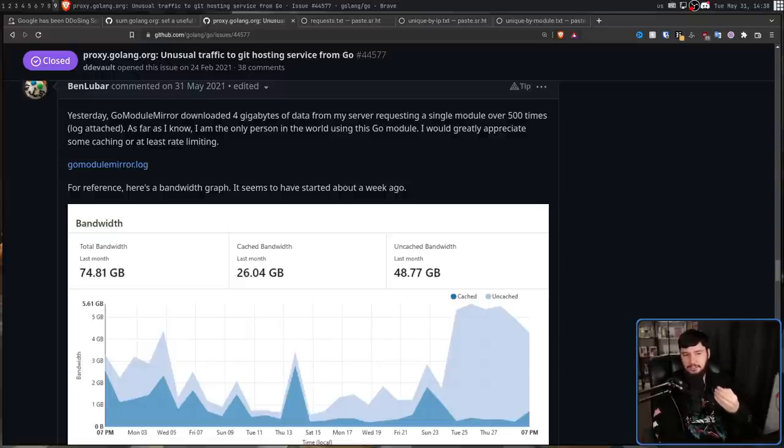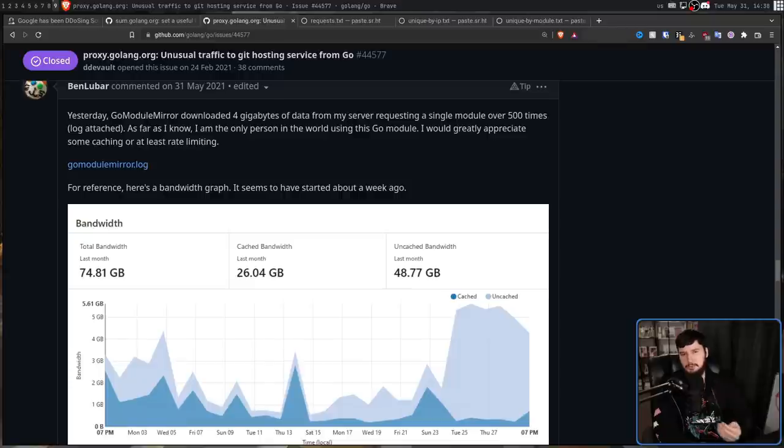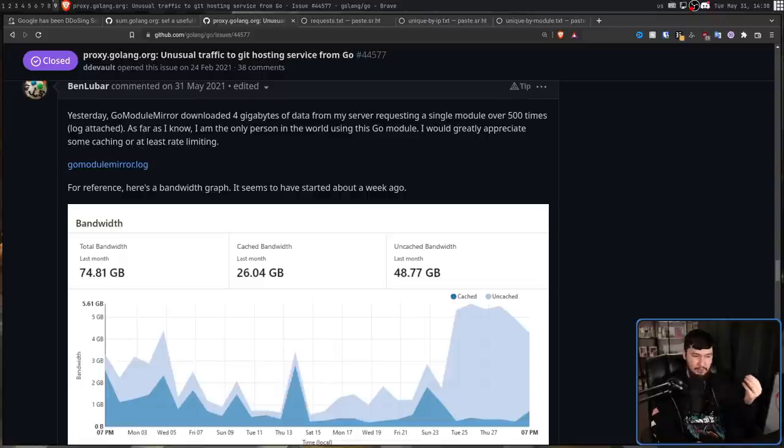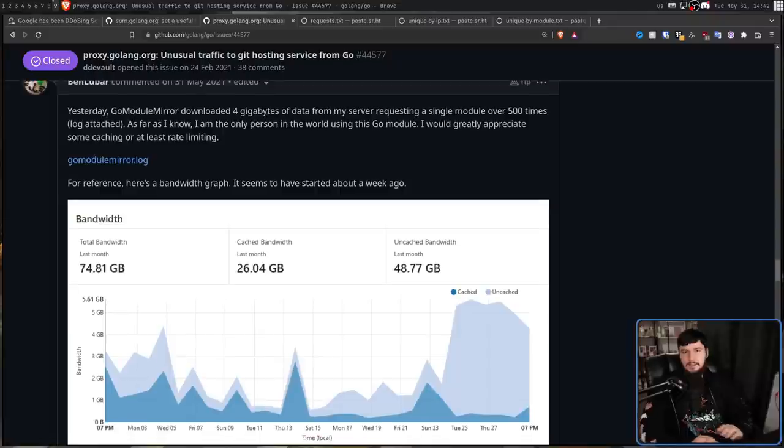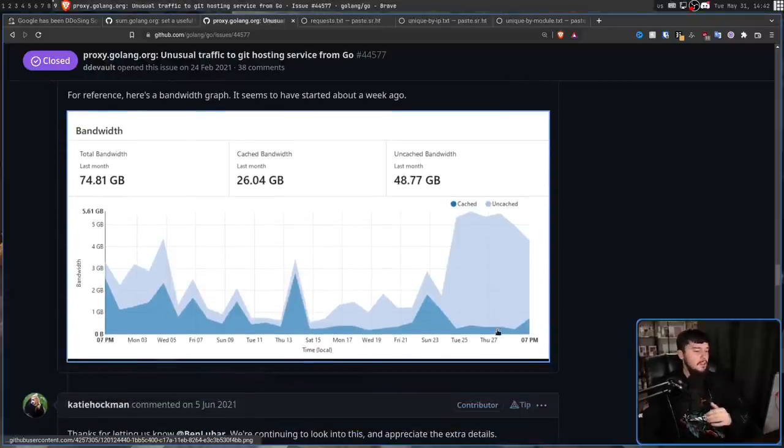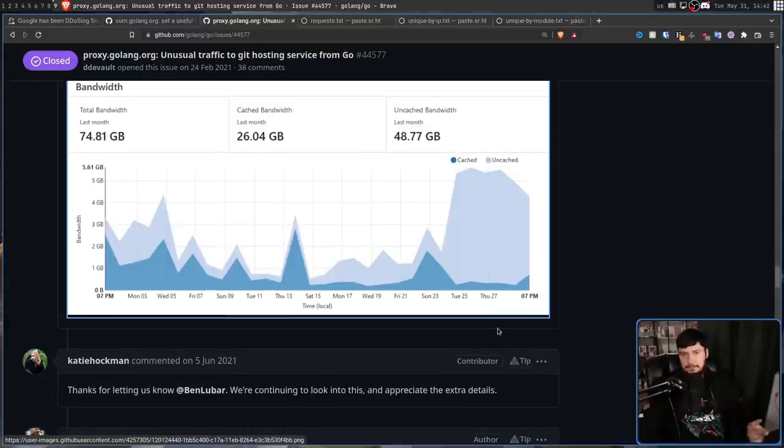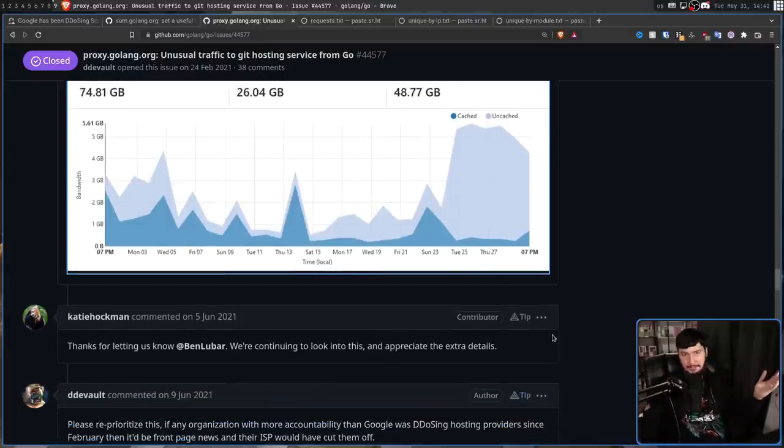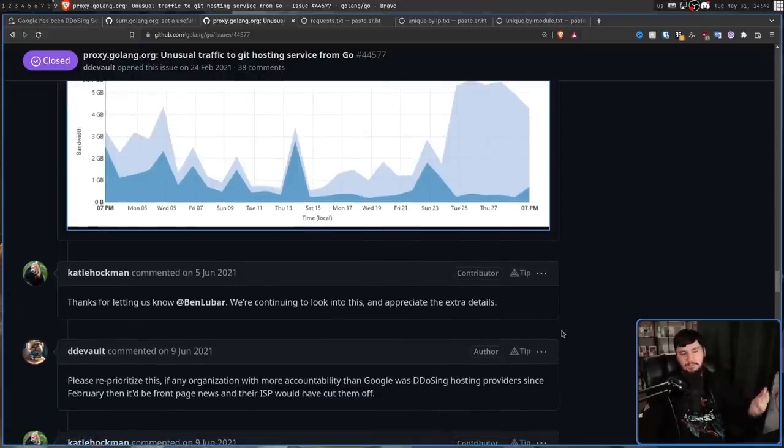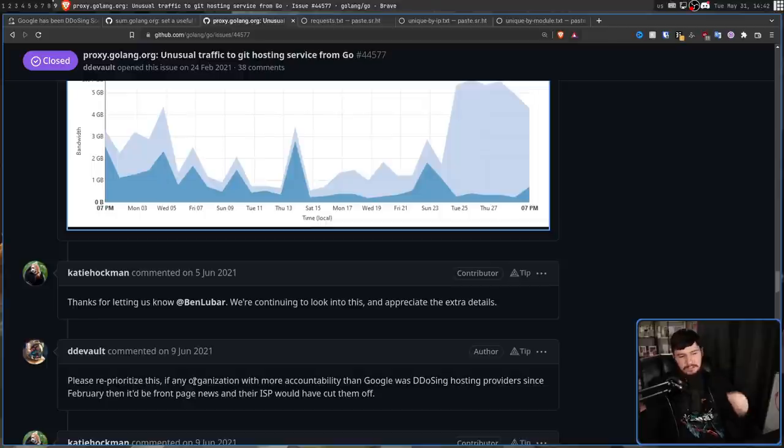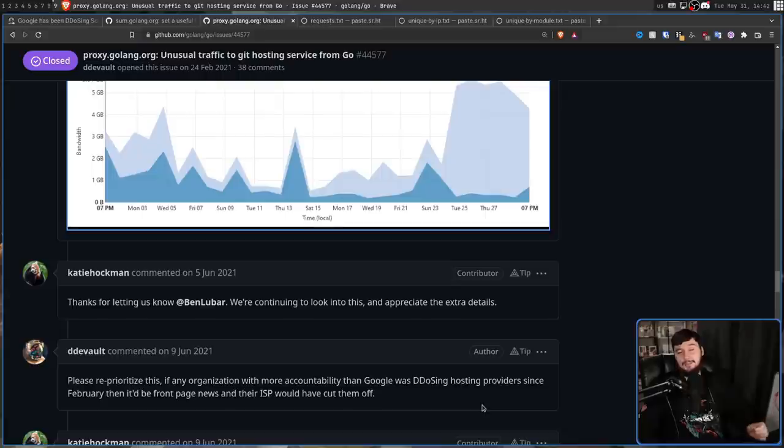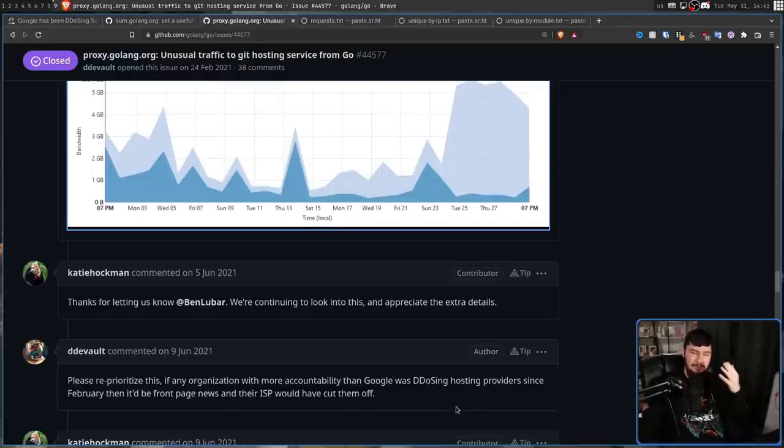If this is the traffic that is going to the really small source forges, I don't want to know how much extra traffic places like GitHub and GitLab are receiving. It would have to be probably terabytes or maybe even petabytes of data. Then the maintainer that's been commenting a lot basically said, hey, thank you for the feedback. We're still working on this and appreciate the extra details. And Drew, like Drew has to do sometimes, leaves a bit of a snarky comment. And please reprioritize this. If any organization with more accountability than Google was DDoSing hosting providers since February, then it'd be front page news and their ISP would have cut them off. He's not wrong, but probably not the best way to word it.